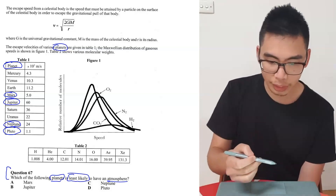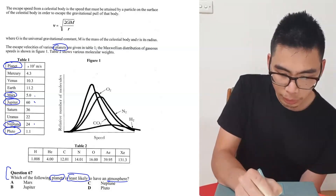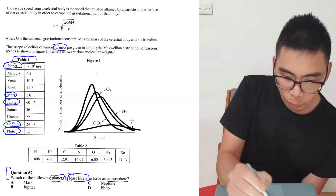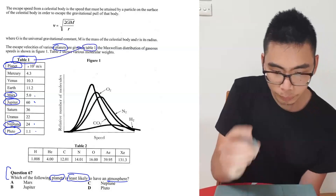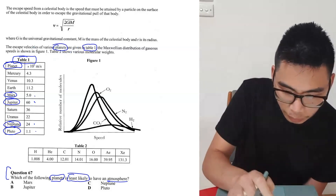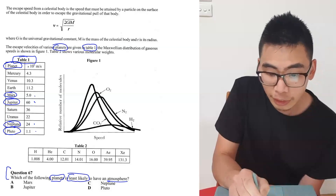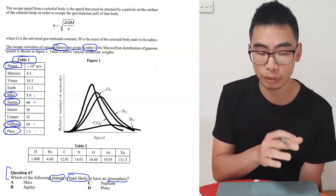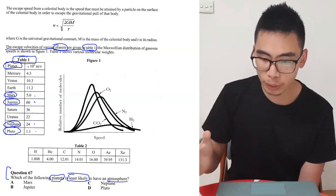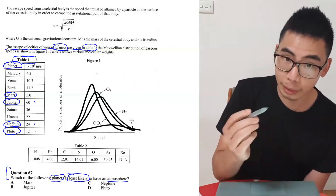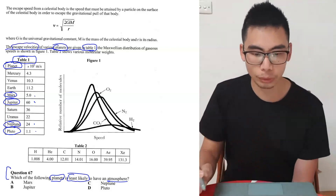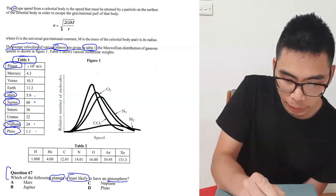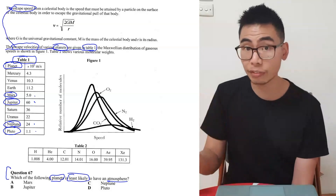Let's see how this is relevant. Mars, Jupiter, Neptune, and Pluto have specific values in the table — the next logical question is: what are these values? Looking at the reference, it reads 'the escape velocities of various planets are given in Table 1.' So now I know those values refer to escape velocities. Most people at this point will be asking themselves: what's an escape velocity? That should direct you to where the passage discusses it.